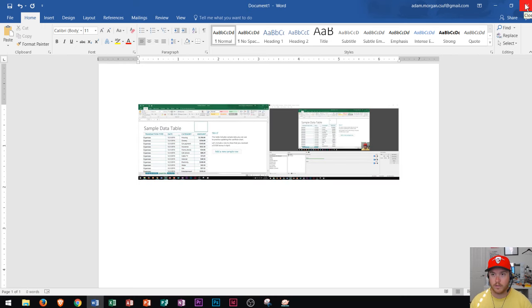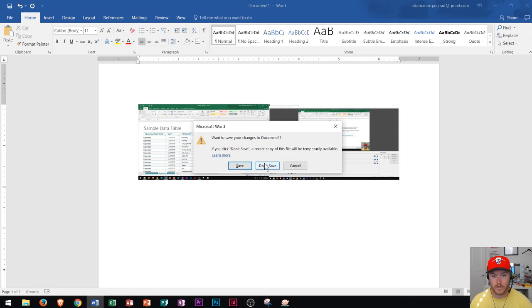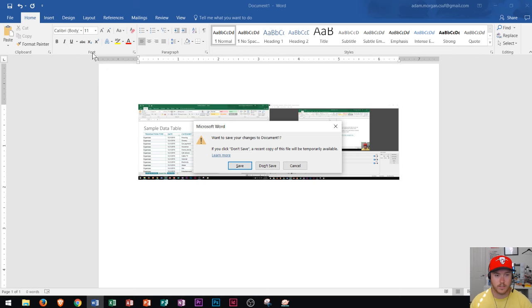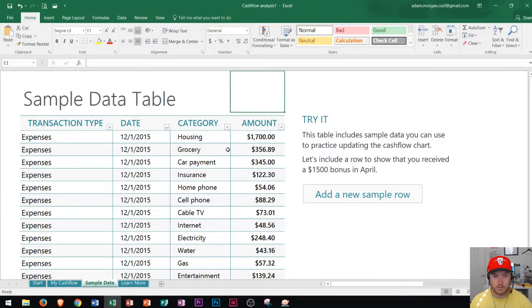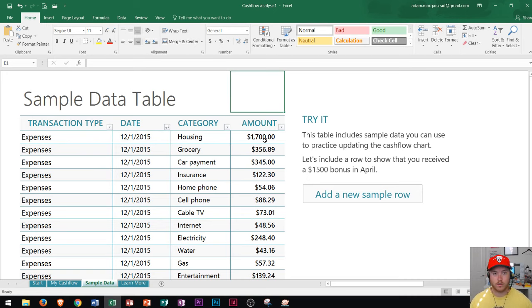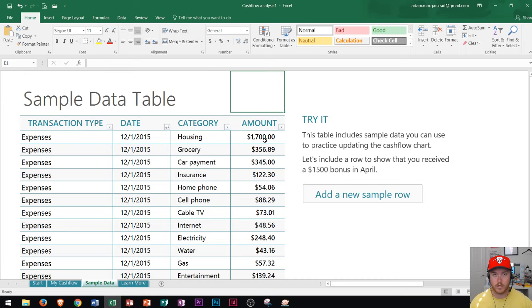Now there is one other way to use the print screen button to create a screenshot. Now keep in mind if I wanted to save this particular screenshot and send it to somebody I could. I'm going to choose not to. Now sometimes you don't want to take your screenshot and paste it into another program. Let's say that person didn't have Microsoft Word and you just wanted an image of it.